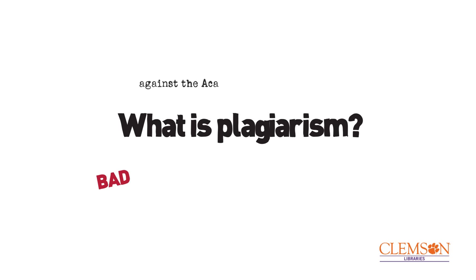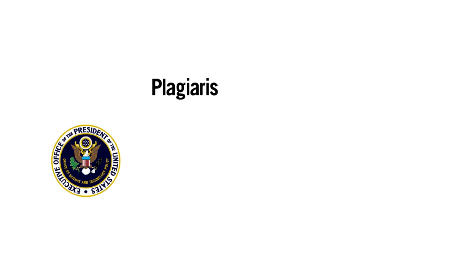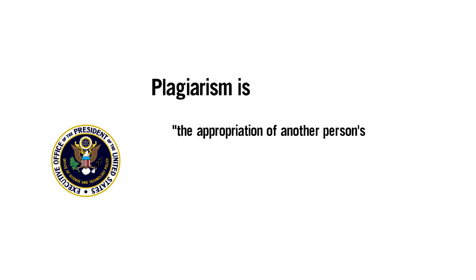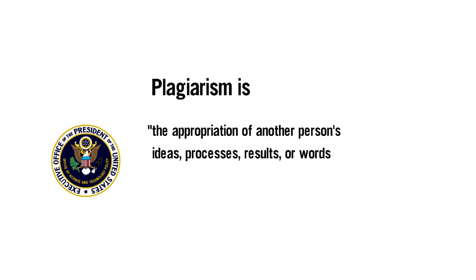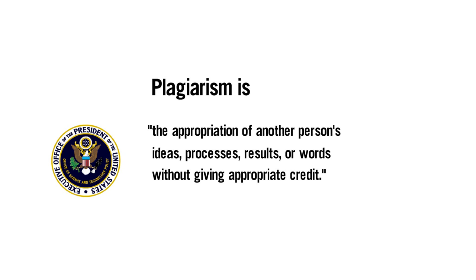Everyone knows a little about plagiarism. The federal government's Office of Science and Technology Policy has defined it as the appropriation of another person's ideas, processes, results, or words without giving appropriate credit.